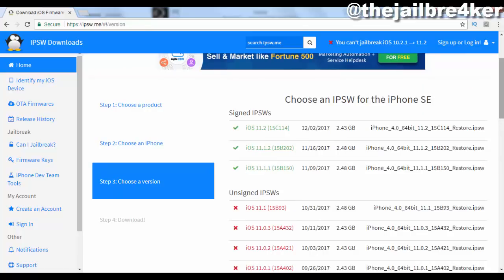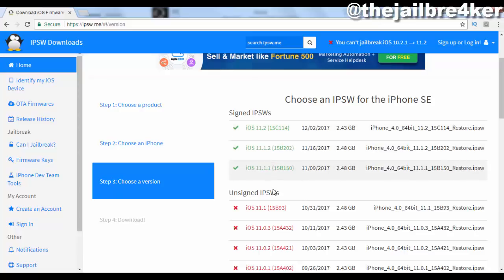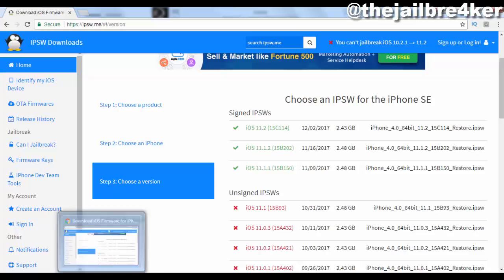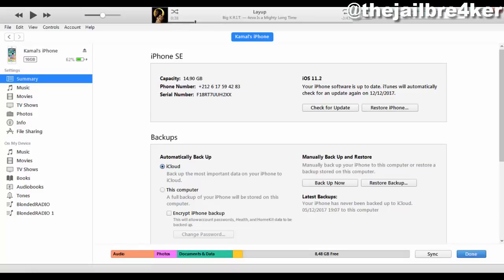Look for iOS 11.1.2. A green sign means that Apple is still signing that firmware. If you see a red sign, it means you will no longer be able to downgrade to that specific firmware. Go ahead and download iOS 11.1.2.